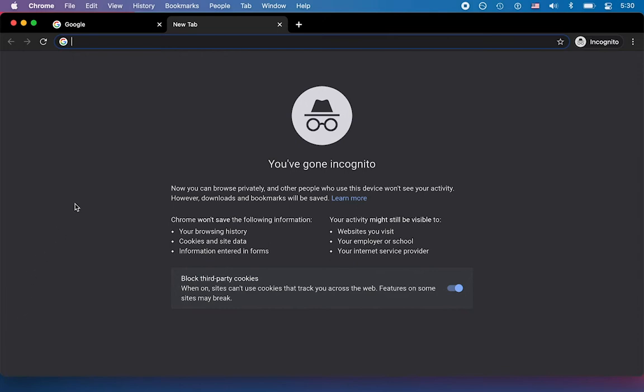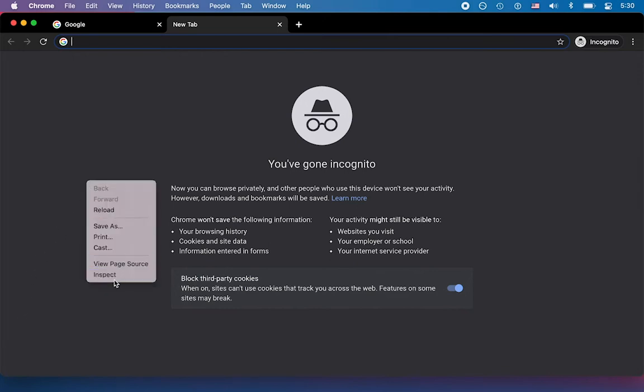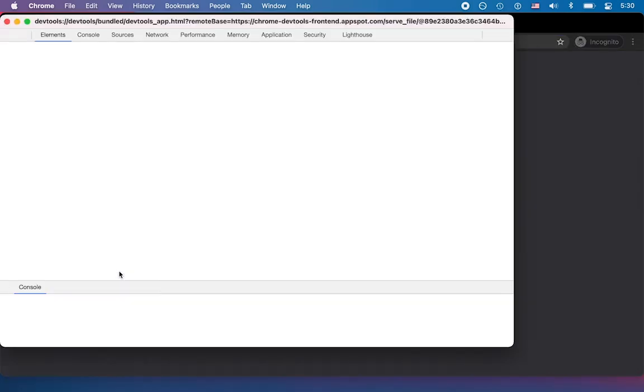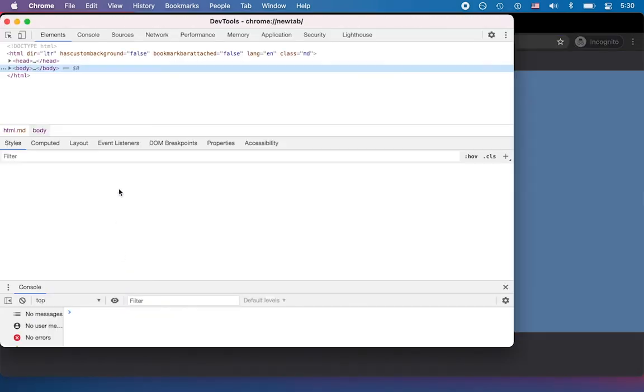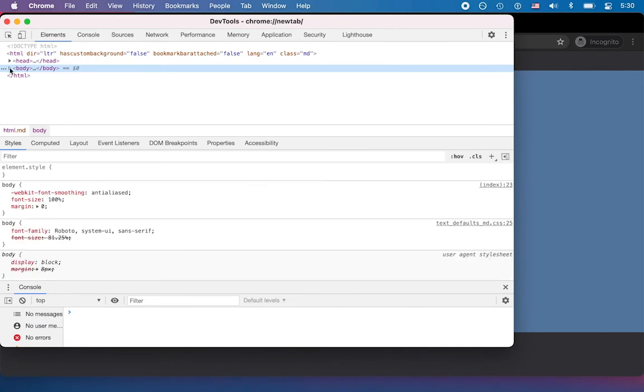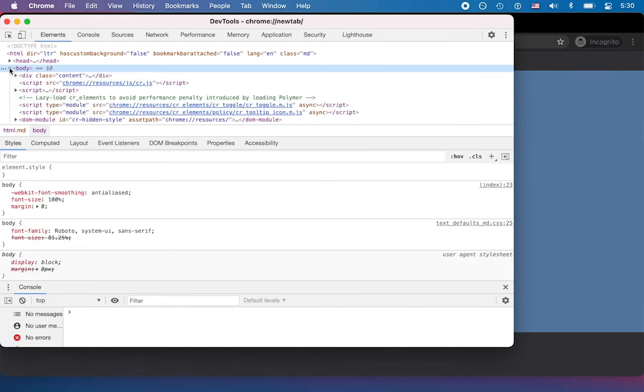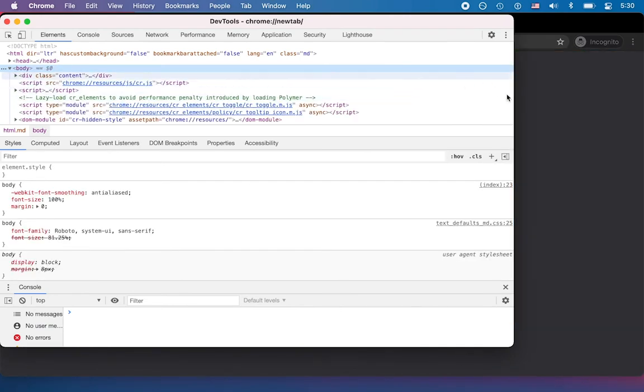Now, when you go here and you go to inspect, you'll notice that there is a number of things that are loaded, even if it's a blank incognito tab.